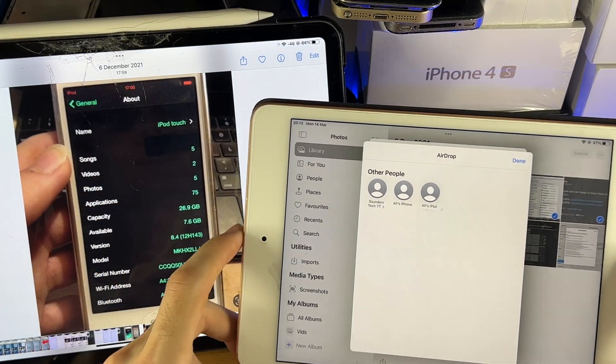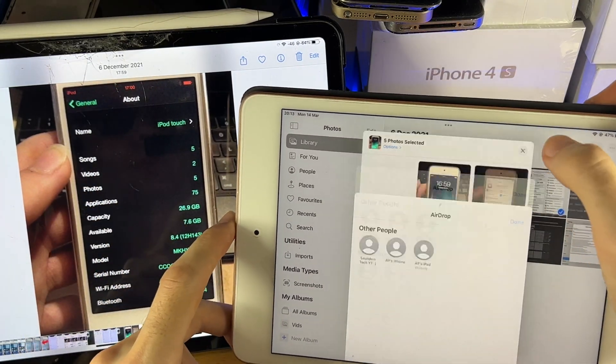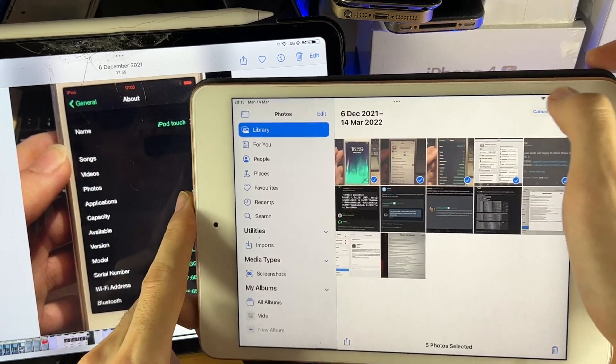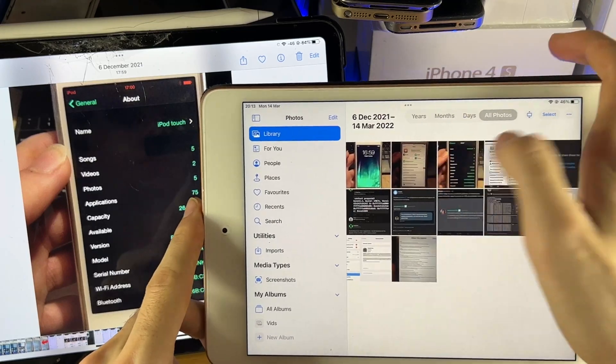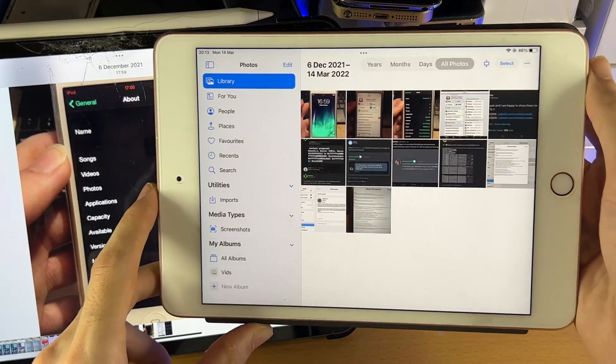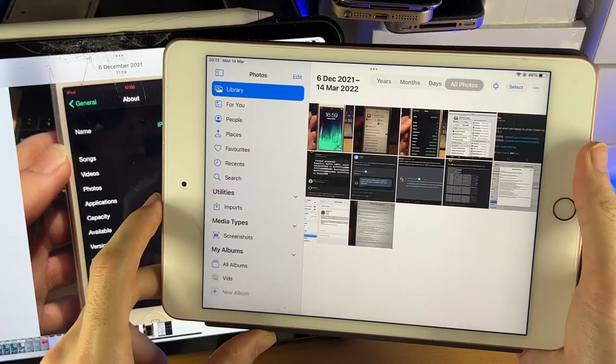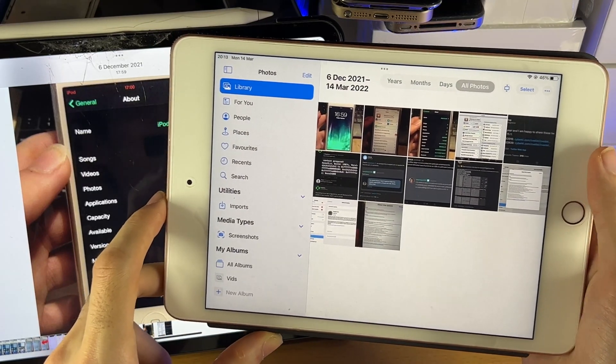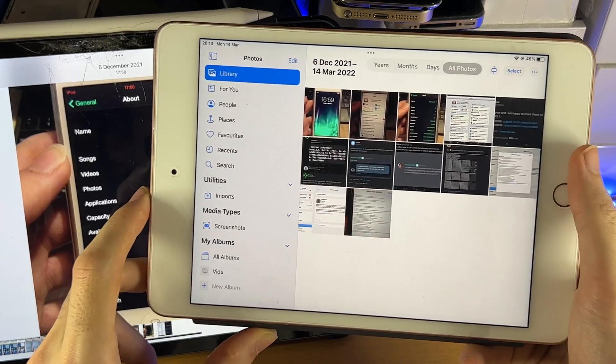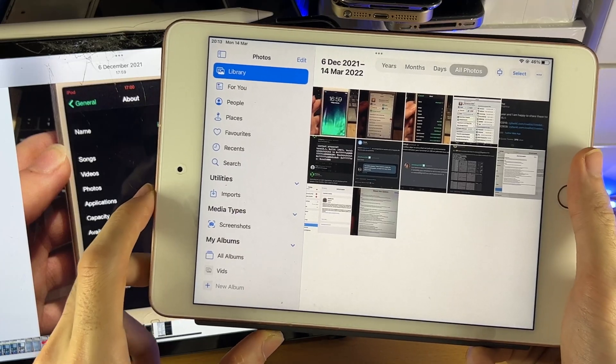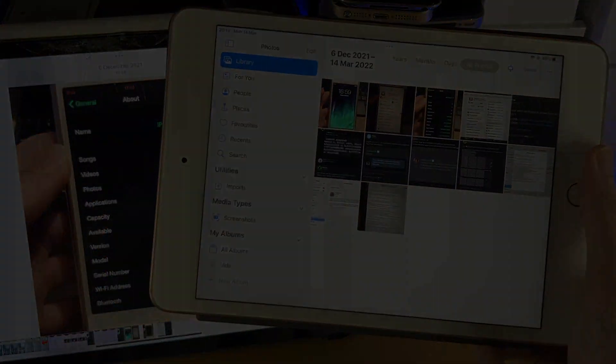So once you've done that, you can just remove all of the photos which are on the old iPad, if you would like to. And yeah, that's all there is to it. So thanks for watching. See you guys later. Bye-bye.